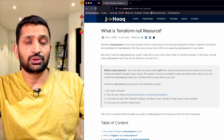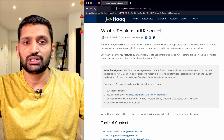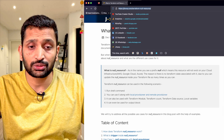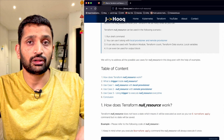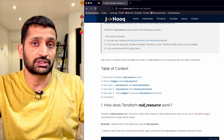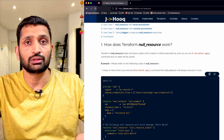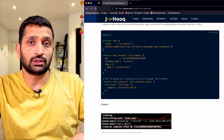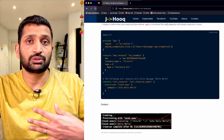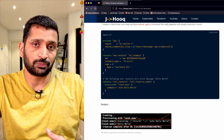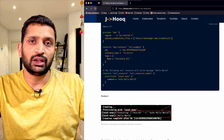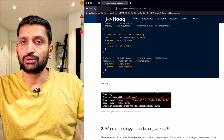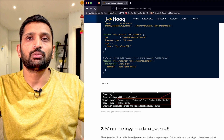Before the demo, I'll share the link to a blog post I've prepared for the null resource — I'll put it in the description of this video. I have documented all the code I'm going to use in the demo session, so just follow that guide if you need similar code for your Terraform project.